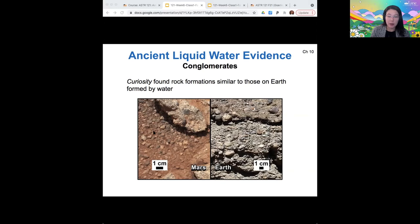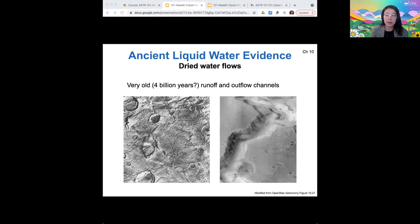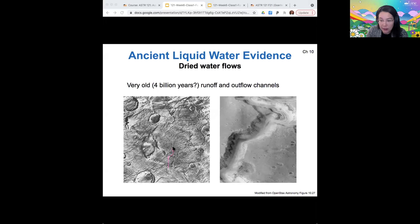Conglomerates are more like the types of rocks that would form under flowing rivers — small rocks pressed together into mud to form a solid rock over time. The sample from Mars and the sample from Earth of these conglomerate materials are remarkably similar. A third piece of evidence of liquid water on Mars's ancient surface is what we think might be water flows. On the left are runoff channels — it looks like a meandering river-like feature that broadens into many branches, just like a river delta does on Earth.